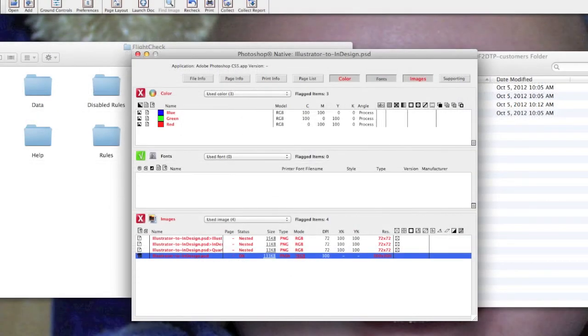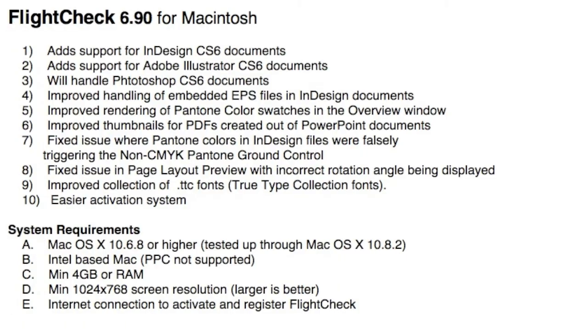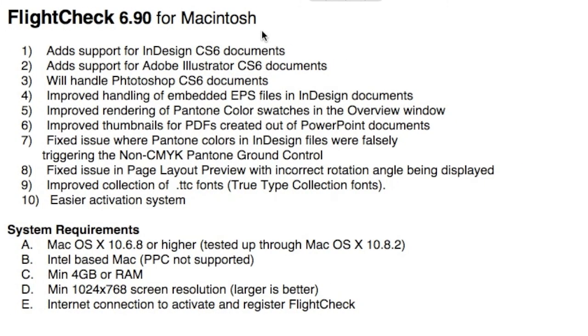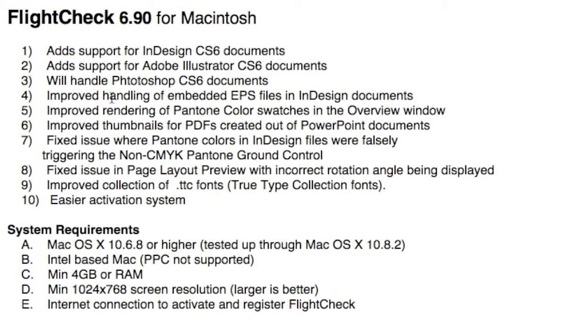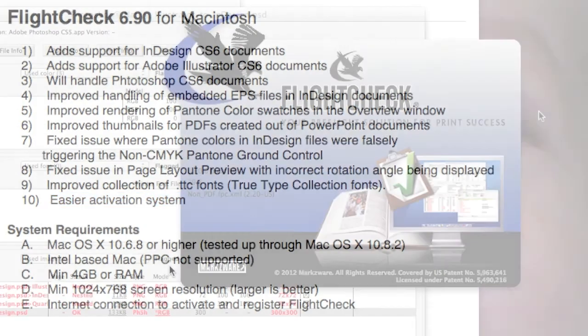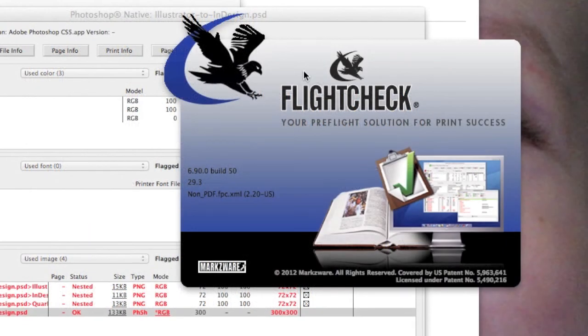Last thing I want to show you here in FlightCheck, or go over, are some of the new things to be aware of. FlightCheck 6.9 adds support for CS6. It already had support for Quark 9 for those Quark users out there. It has, of course, also support for Adobe Illustrator CS6 and, as we just saw, Photoshop CS6 documents as well. Preflight and Package Illustrator and Photoshop files. Improved handling of EPS files in design documents and a lot of other improvements and other issues which were fixed. And, most importantly for a lot of people, is the activation is a lot easier now, as you saw. And we have the system requirements down there. So, that's FlightCheck version 6.90.